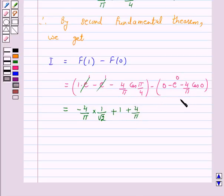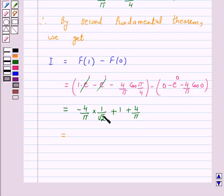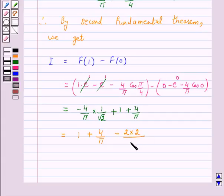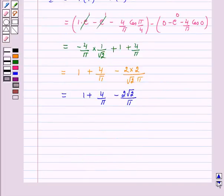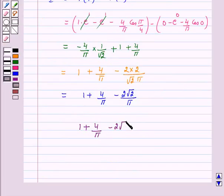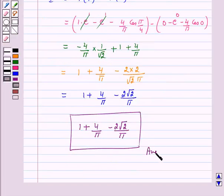cos(0) is 1, so (4/π) into 1 is equal to 4/π. Therefore I equals 1 plus 4/π minus 2√2/π. Hence, the answer for the above question is 1 plus 4/π minus 2√2/π. I hope the solution is clear to you. Bye and take care.